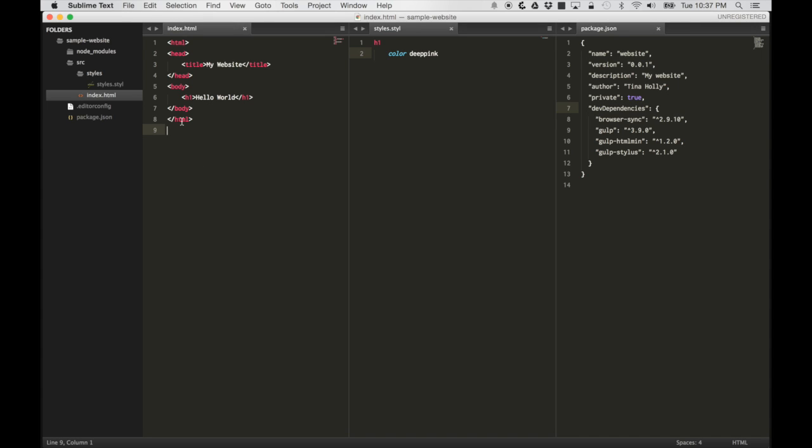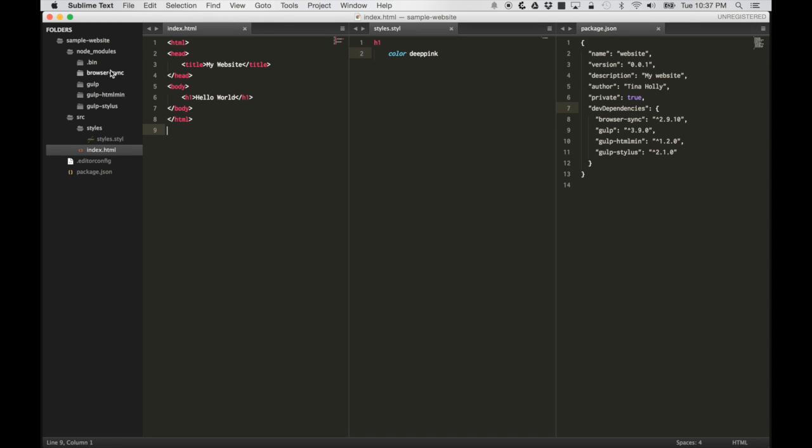Alright, looks like it finished. We have our node_modules directory with BrowserSync, gulp, gulp-htmlmin, and Stylus installed.